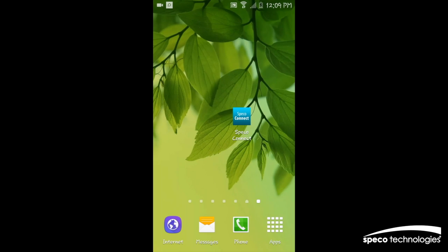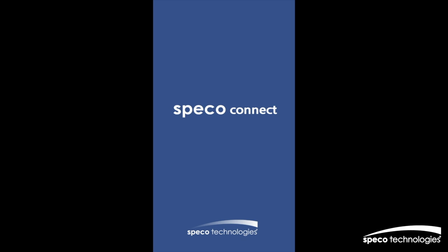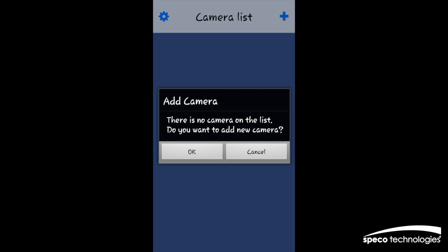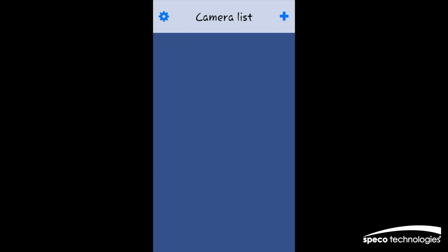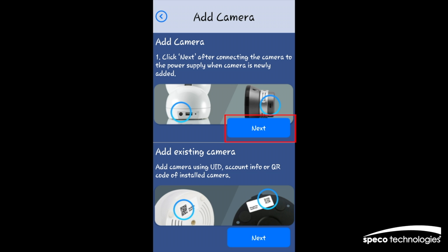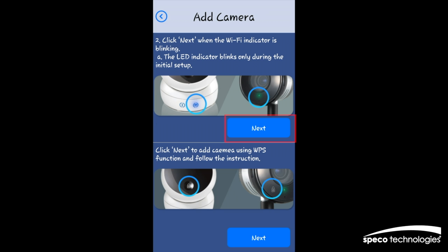Again, Android version is being demonstrated in this video. Once you have launched the Spico Connect app, you will see Add Camera. Tap on the Next button in the Add Camera window to search for the available Spico Wi-Fi camera. Wait until the Wi-Fi icon is flashing, then tap on the Next button.